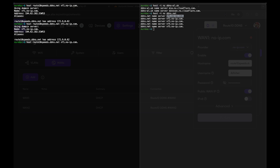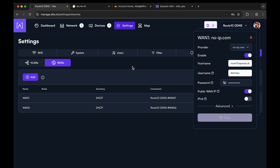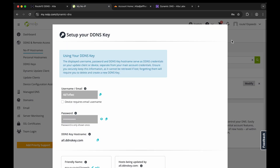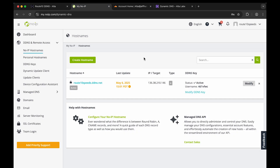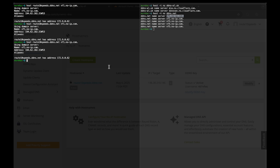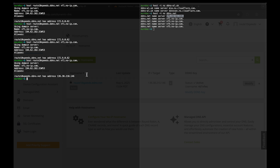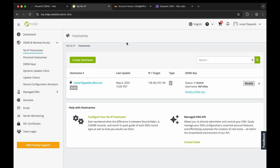It looks like it hasn't been updated yet. You can also go to the NoIP website and just refresh — you can see it's already been updated on the website even if DNS hasn't propagated yet. Let's try once more, and there we go — you can see it's been updated. That's how you set up NoIP.